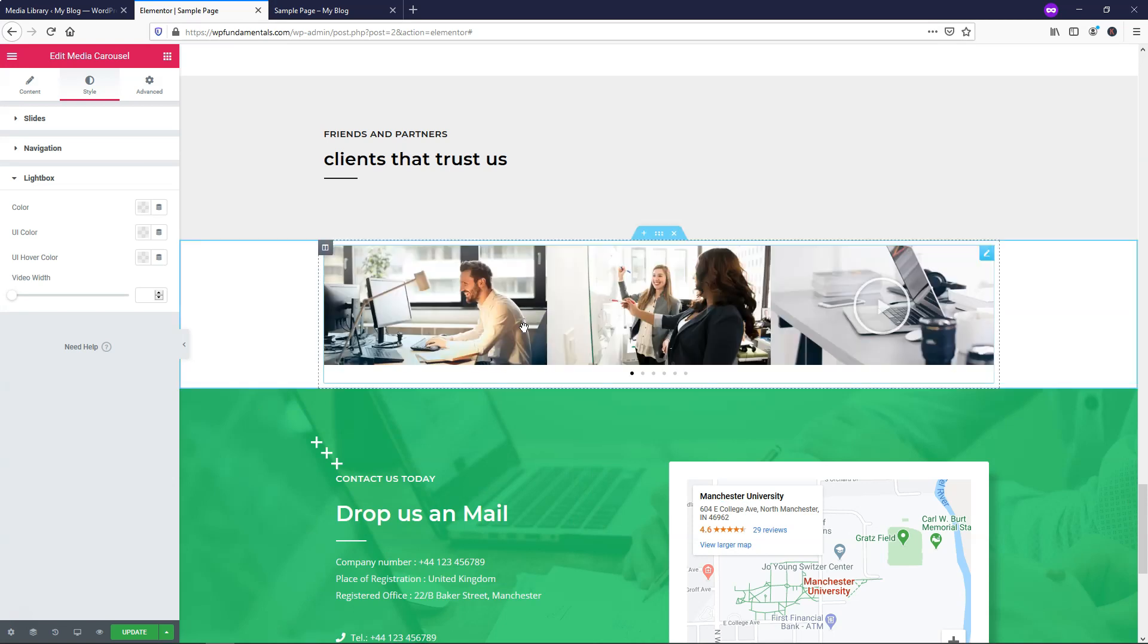And that is how we would make some simple changes to our media carousel widget here. I hope you enjoyed this tutorial. If you did enjoy it and you'd like to see more Elementor Pro videos, feel free to subscribe to the channel. And thanks for watching and have a wonderful day.